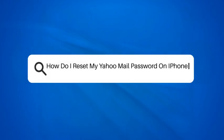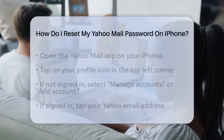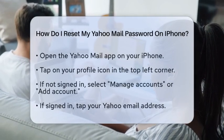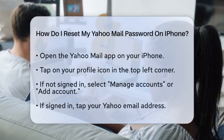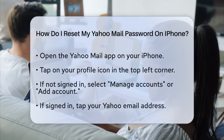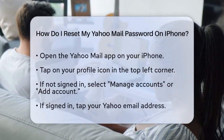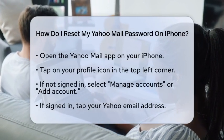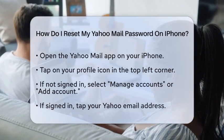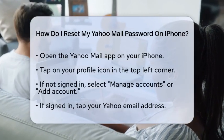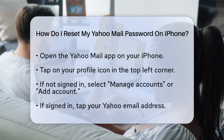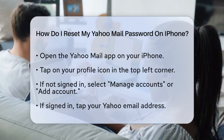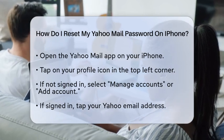How do I reset my Yahoo Mail password on iPhone? If you find yourself asking how to reset your Yahoo Mail password on your iPhone, you are in the right place. Whether you have forgotten your password or want to update it for security reasons, the process is straightforward.